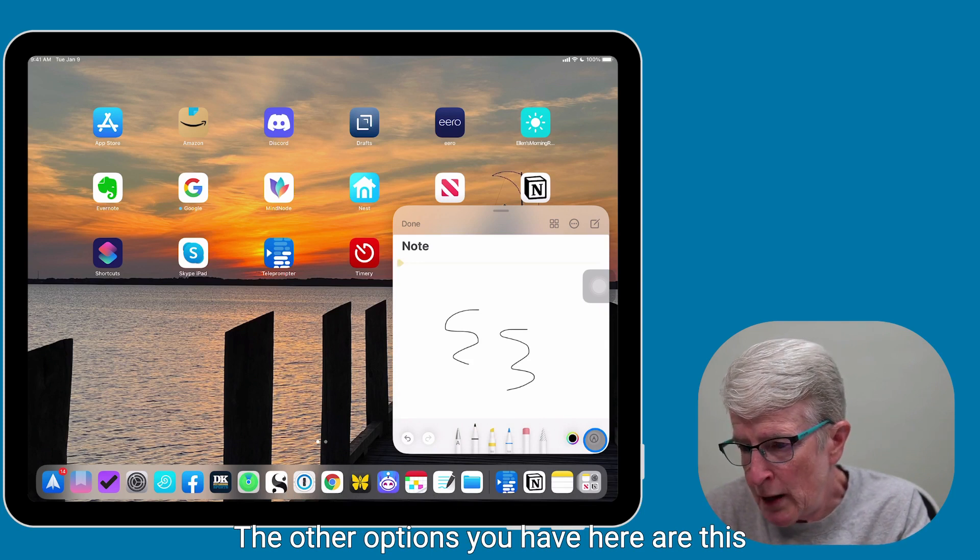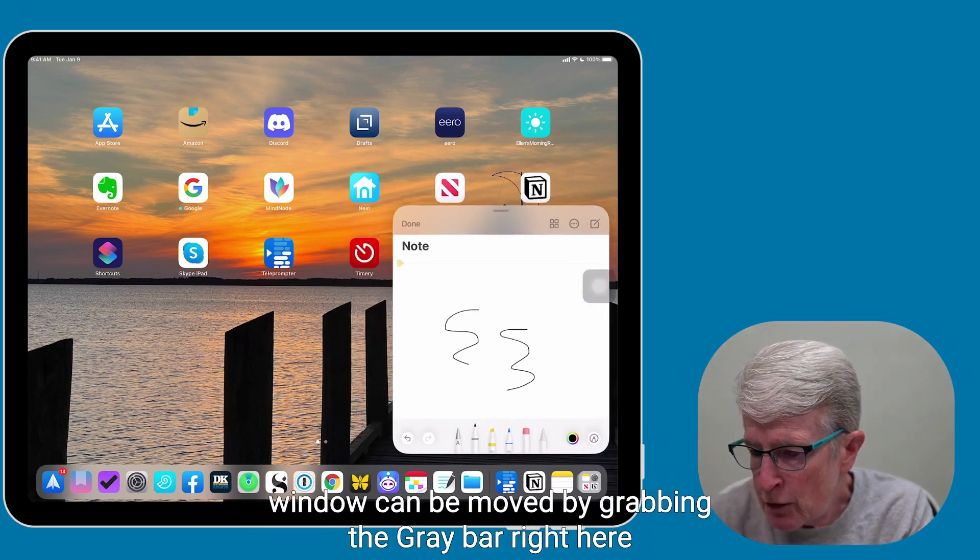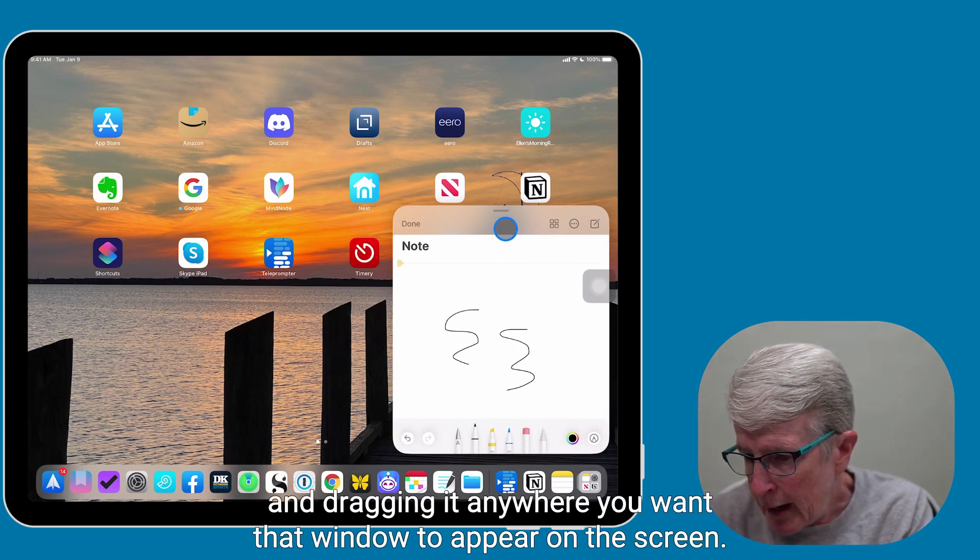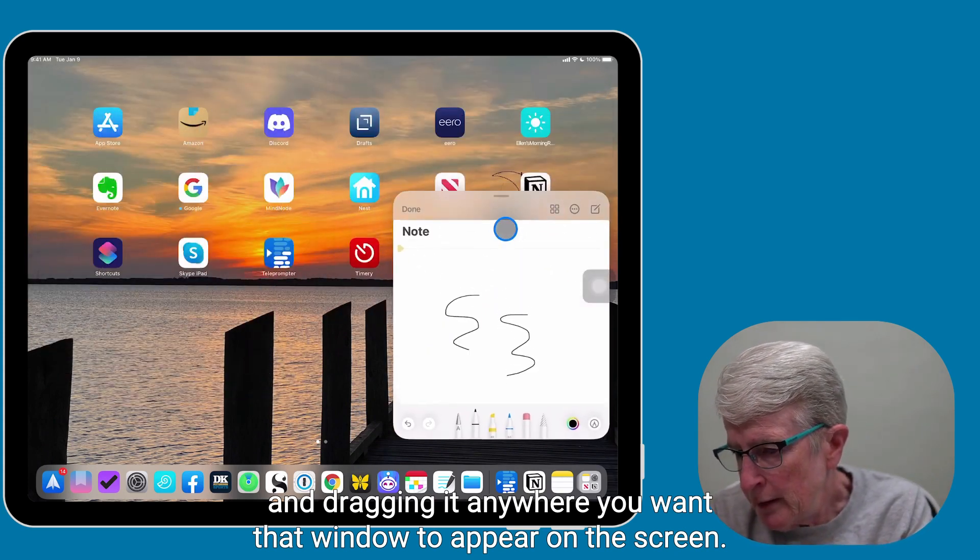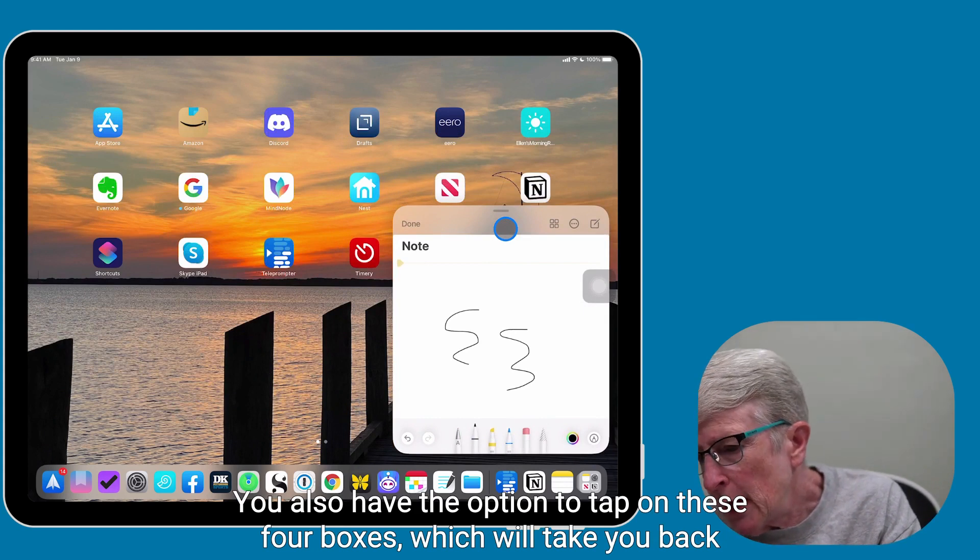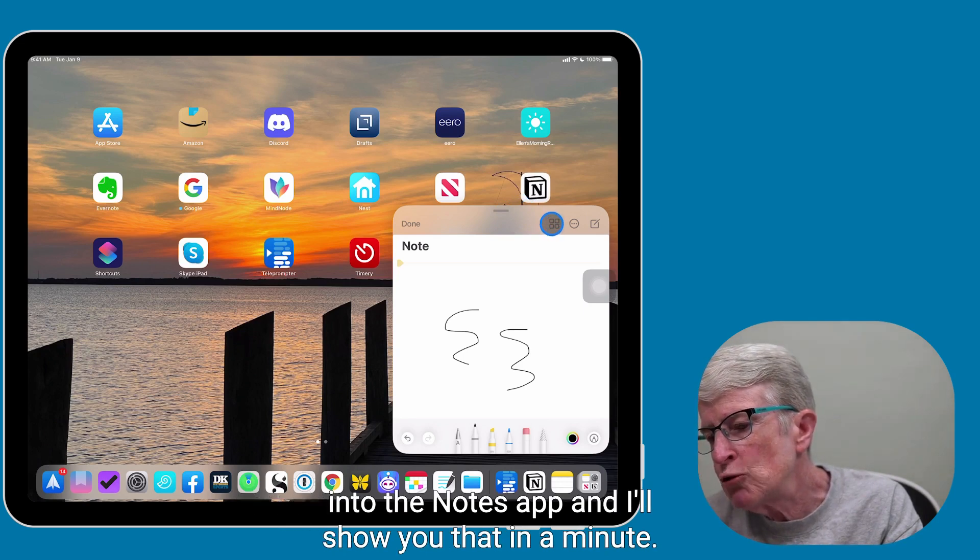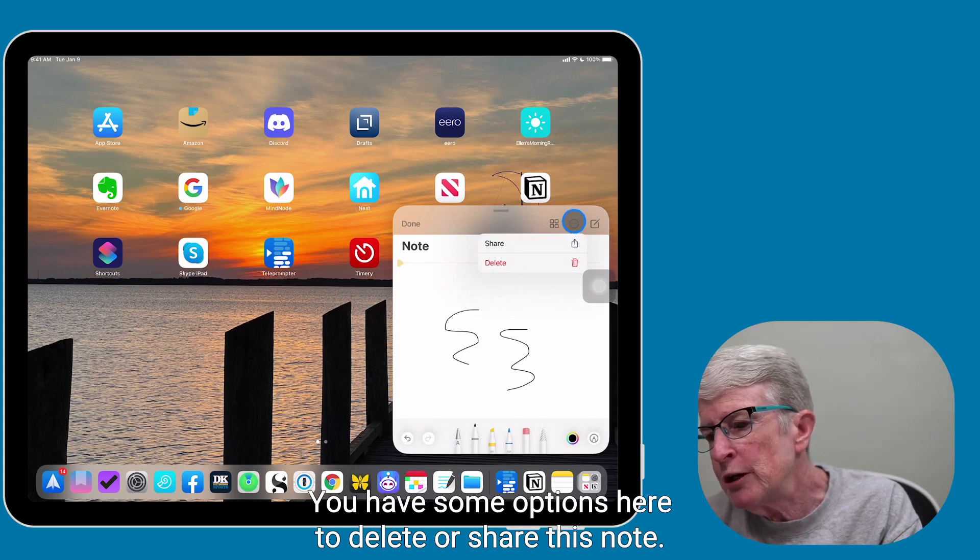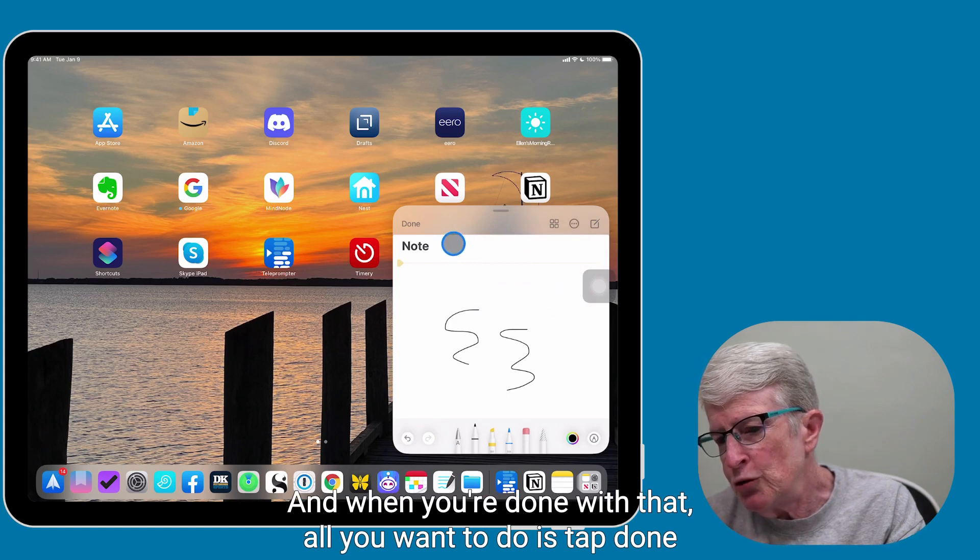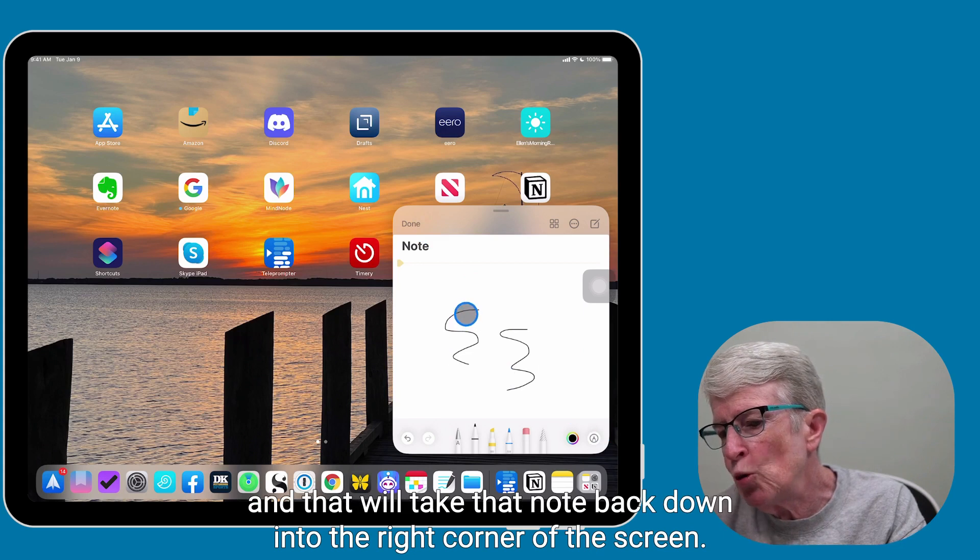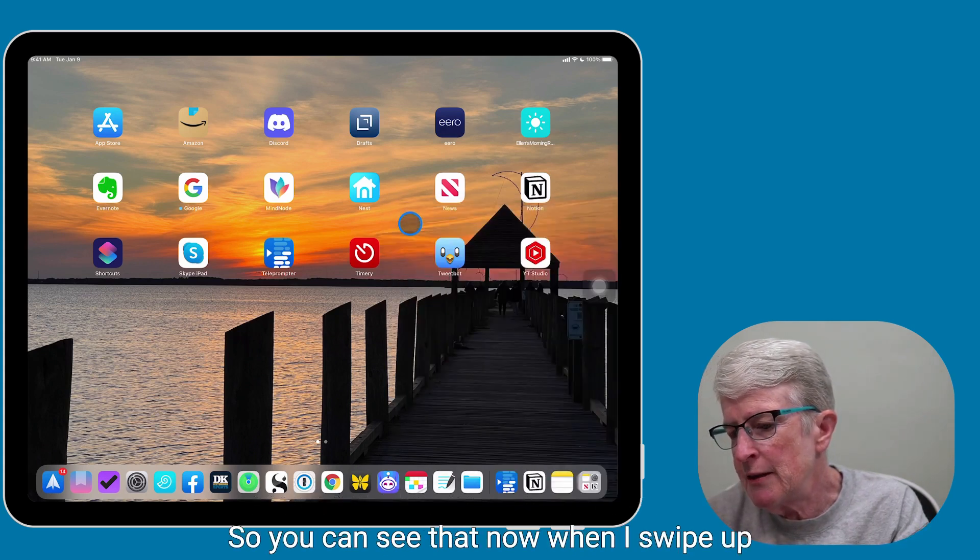The other options you have here are this window can be moved by grabbing the gray bar right here and dragging it anywhere you want that window to appear on the screen. You also have the option to tap on these four boxes, which will take you back into the Notes app, and I'll show you that in a minute. You have some options here to delete or share this note, and when you're done with that, all you'll want to do is tap Done, and that will take that note back down into the right corner of the screen.